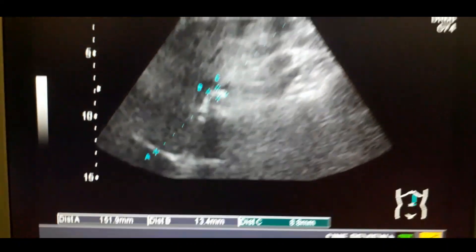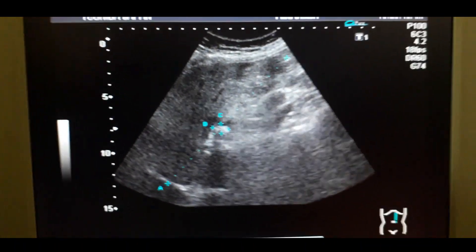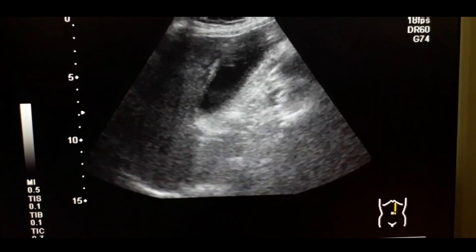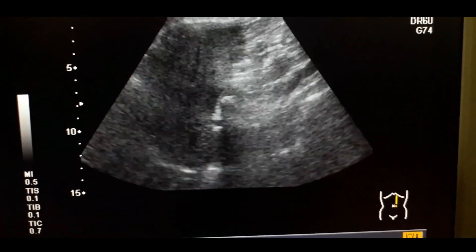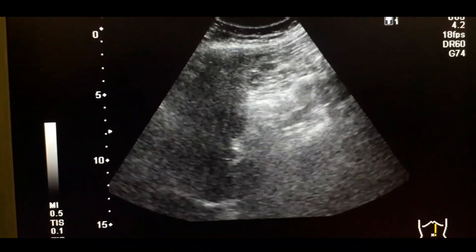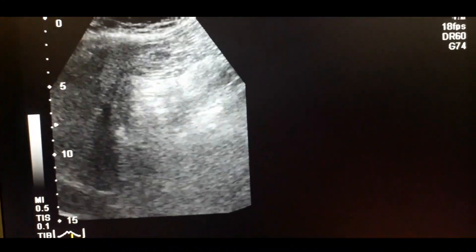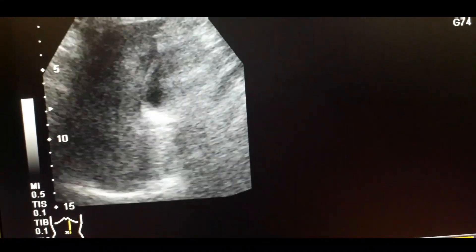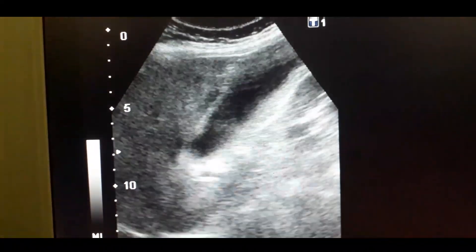Now look at the shadow of the stone and the distension of the gallbladder — it is quite distended. This is the stone; I am trying to focus on the stone multiple times.